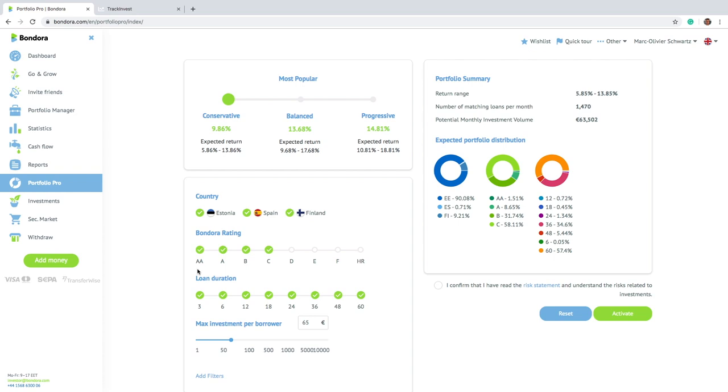And therefore some people actually lost money on Bondora. But I'm telling you, if you have a conservative approach, you will have no issues on the platform. Some loans will go to default, of course, you won't get your money back because there is no money back guarantee on Bondora. But overall, you will get a decent yield on the platform.